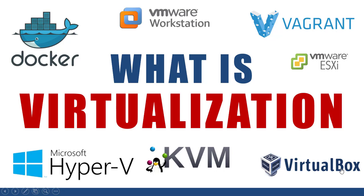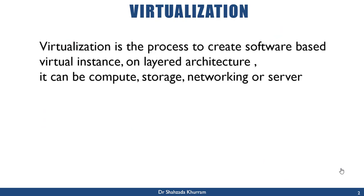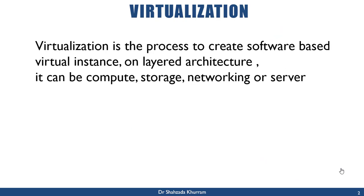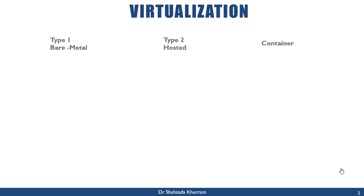Today's topic is what is virtualization. Before starting, I must mention that when we talk about cloud computing, cloud computing is totally based on virtualization. So what is virtualization? Virtualization is the process to create software-based virtual instances on a layered architecture. It can be compute, storage, networking, or a server.